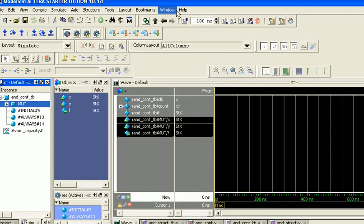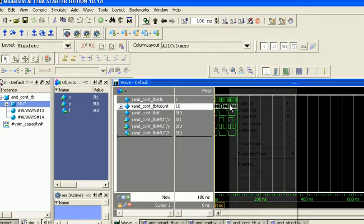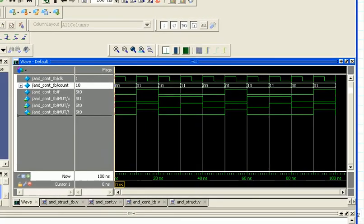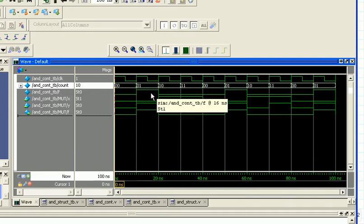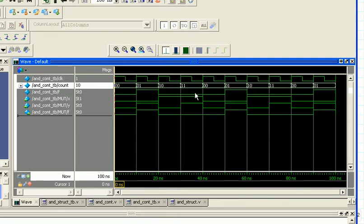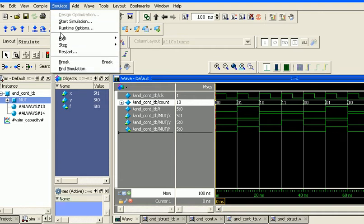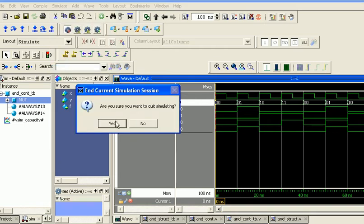We run this for 100 nanoseconds, zoom in, and take a look. We can see that for 0,0 we get an output of 0; for 0,1 we get an output of 1, as expected with x being inverted and y not inverted and then ANDed. Then we get 0 for the case 1,0 where x is 1 and y is 0.